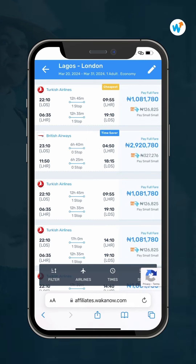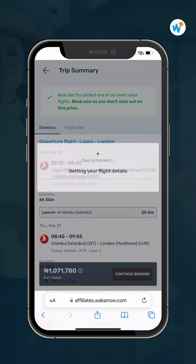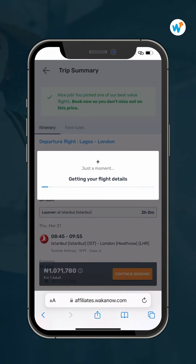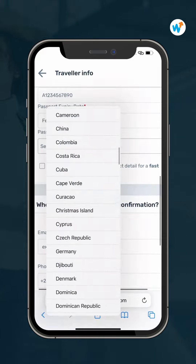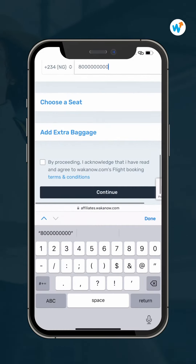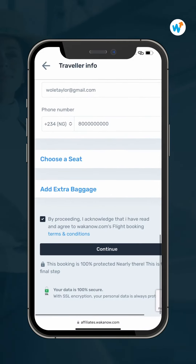Choose your preferred airline and continue your booking by filling in your traveler info. Agree to the terms and conditions and proceed.